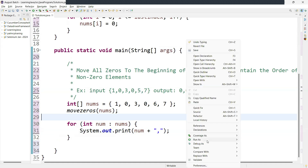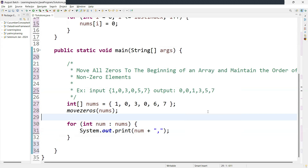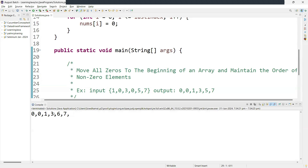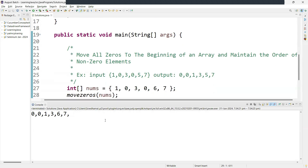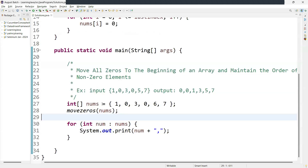Let's run this and see the result. The output is 0, 0, 1, 3, 6, 7 — it is maintaining the order of the non-zero elements. The method iterates through the array from end to beginning, moves non-zero elements towards the end while keeping their relative order, then fills the remaining part from the start with zeros. I hope this is clear. You can change the numbers and run the code. See you in the next video.